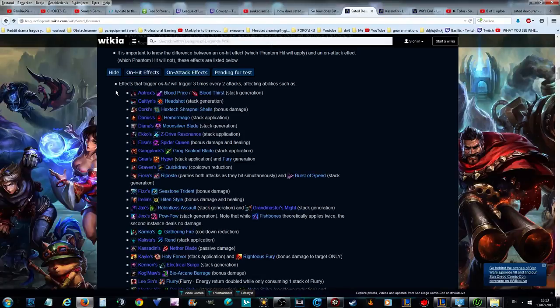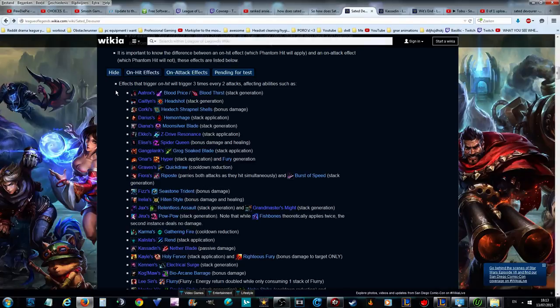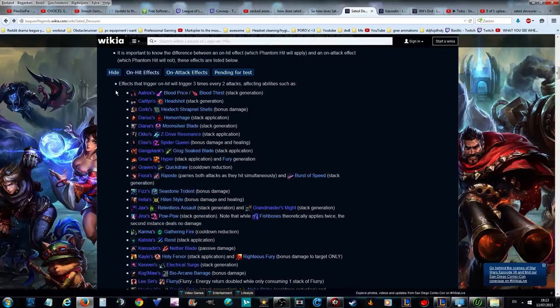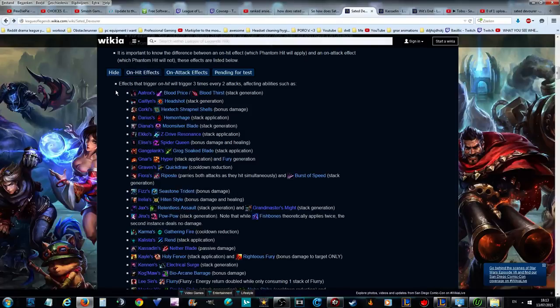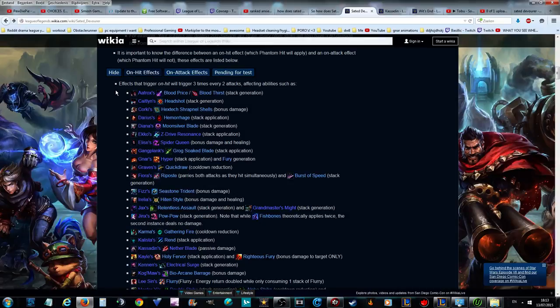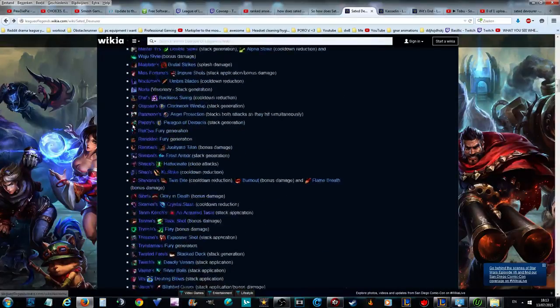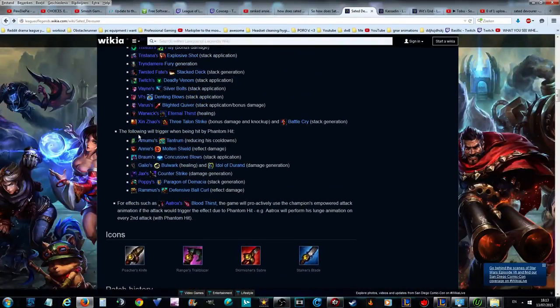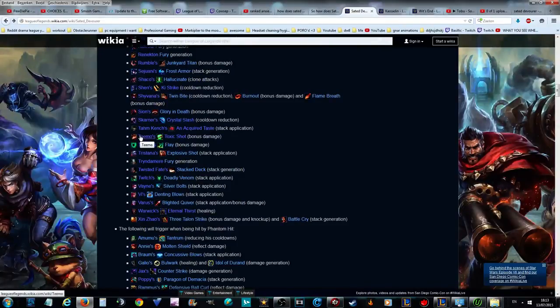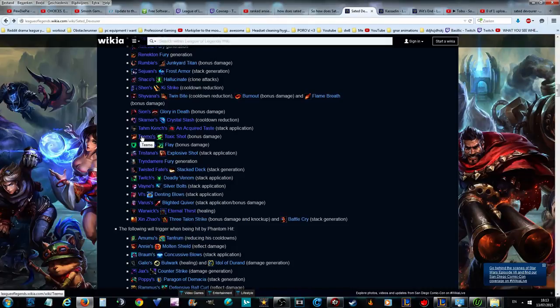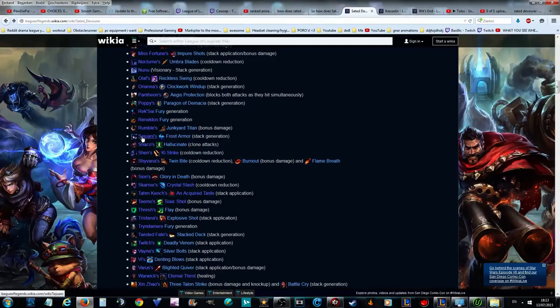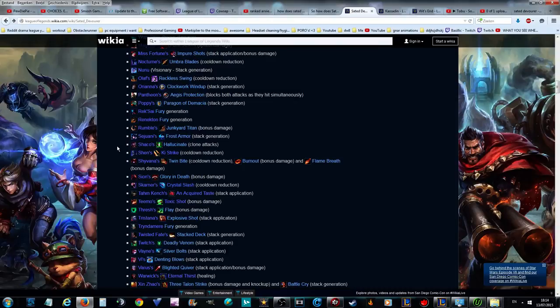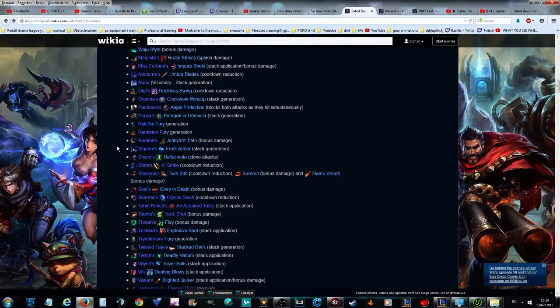When you're full tank besides Devourer, or if you're full AD you can sustain a lot more. If you go Sated Devourer on Aatrox I recommend you play him full tank or bruiser. Diana could also be played as an on-hit tank now. Elise is also a very strong pick. If you're lazy or lack mechanical skill and you want to play Sated Devourer jungler, you should play Elise or Warwick.